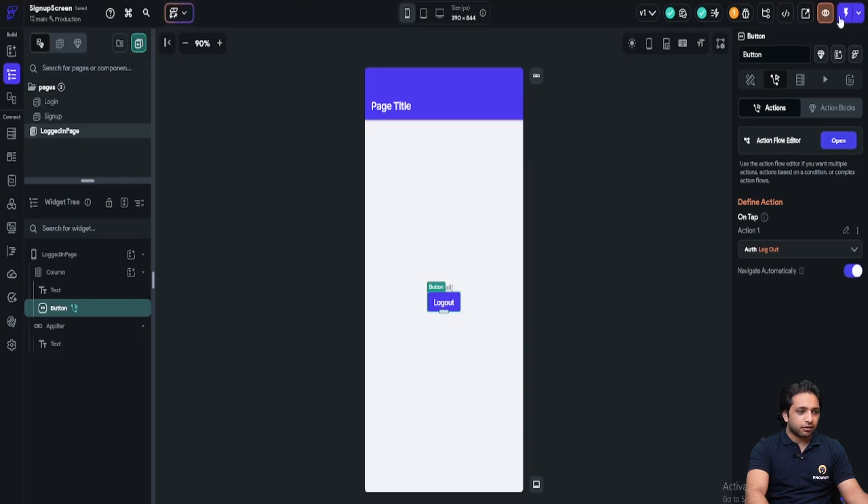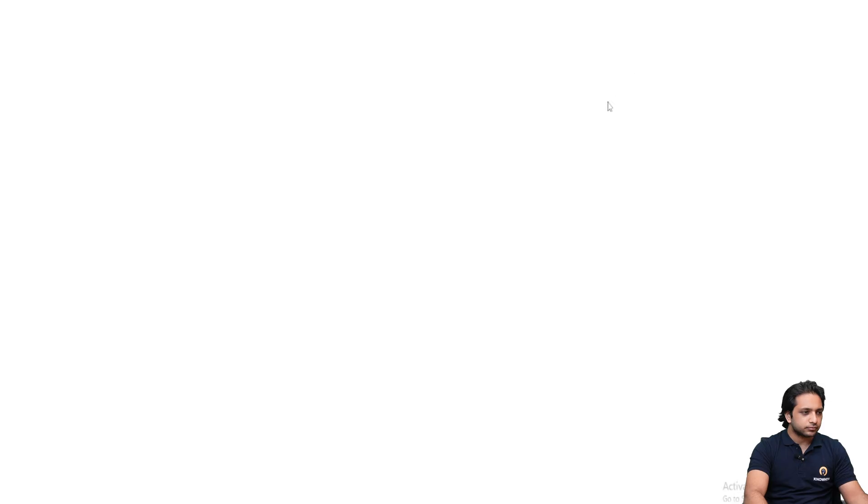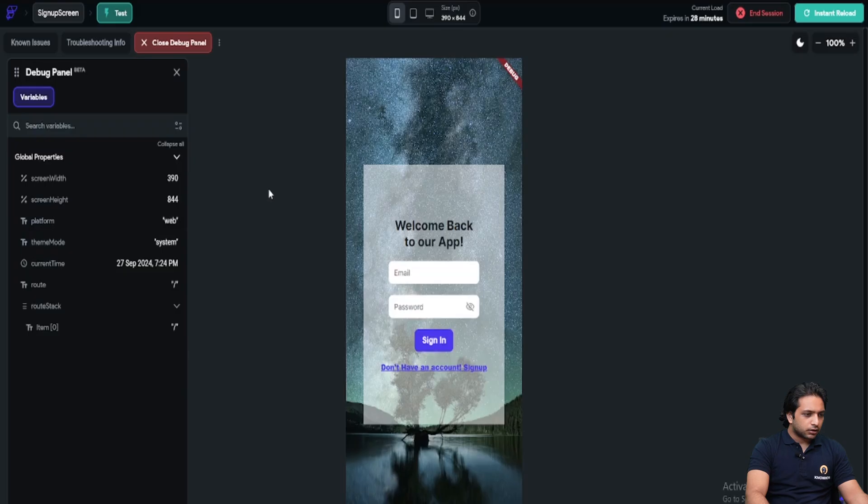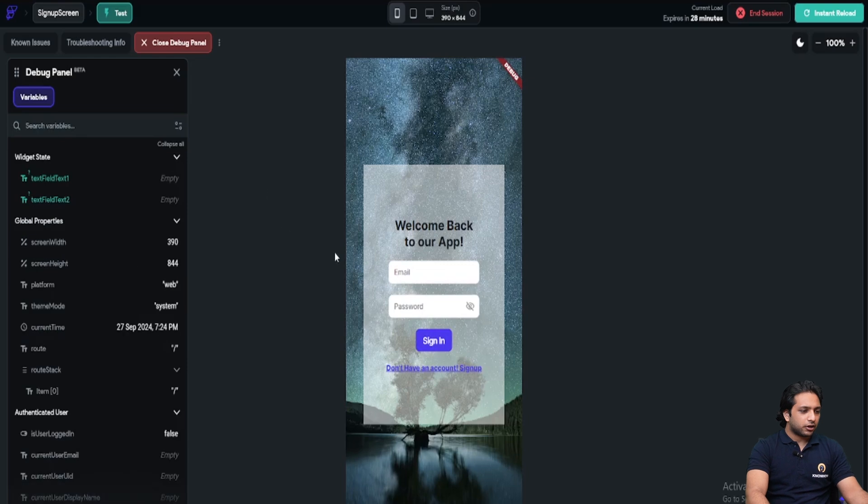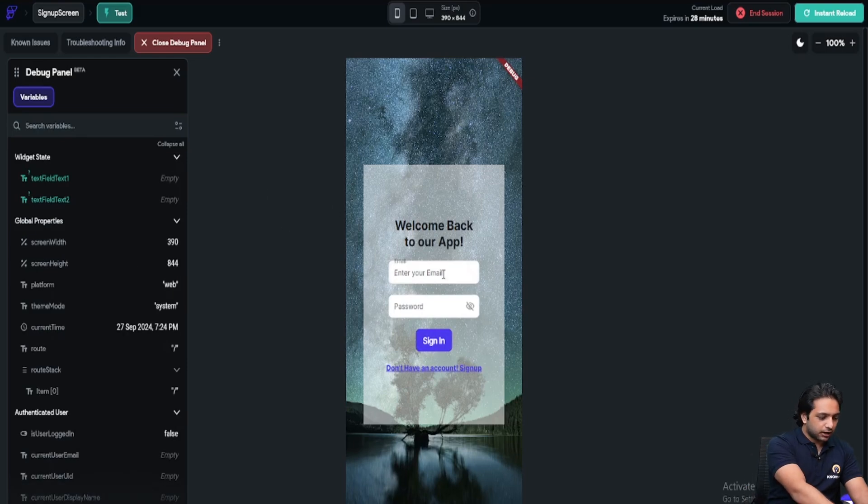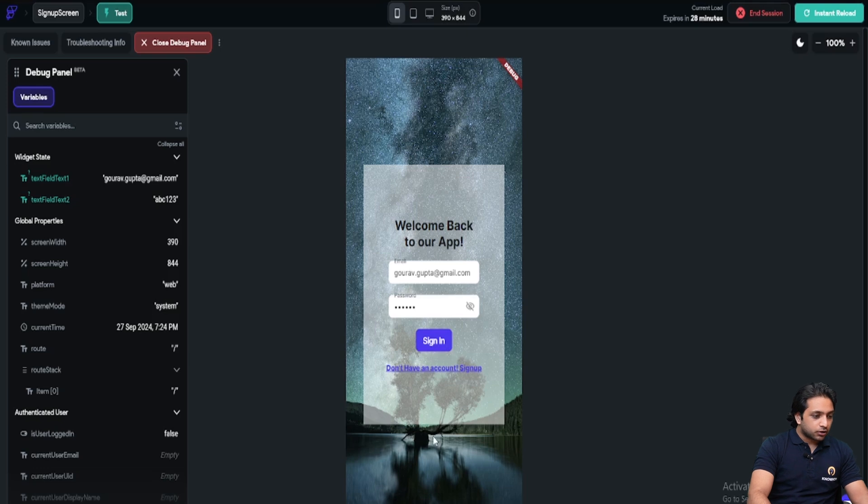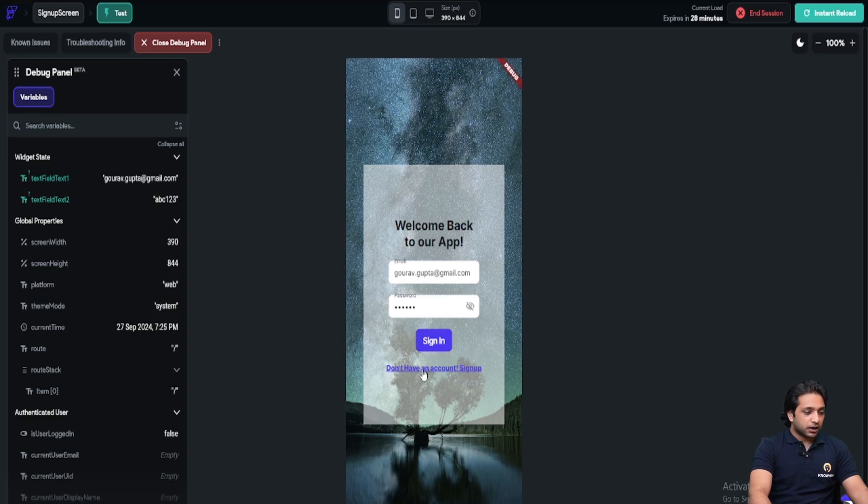Let's test it in our testing mode. Now, here is our screen. And we don't have an account. But let's test our authentication. I will write. Here I am getting the error. The supplied auth credential is incorrect. So for that, first I have to create my account. I will click here. I will write email.